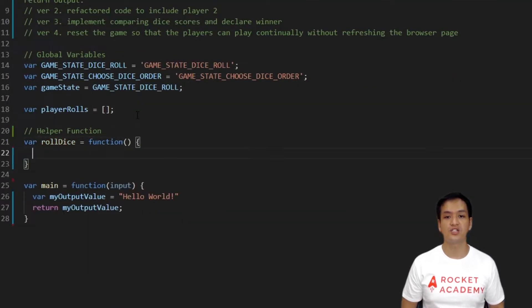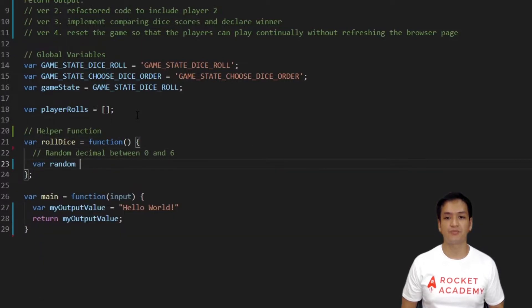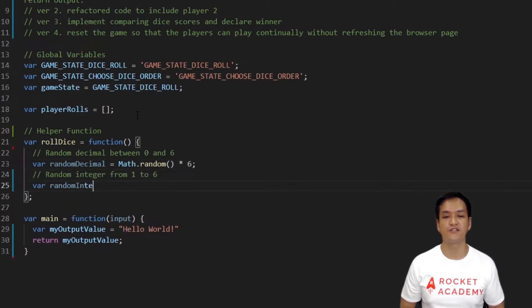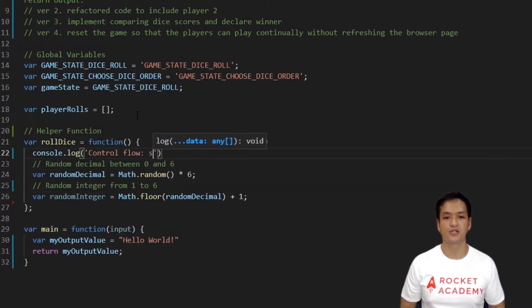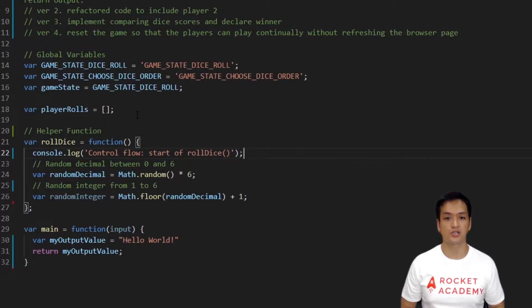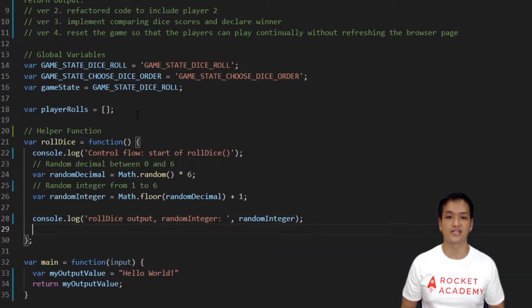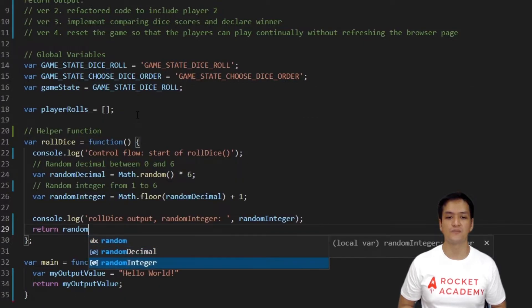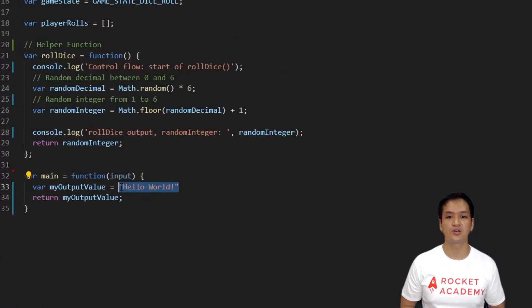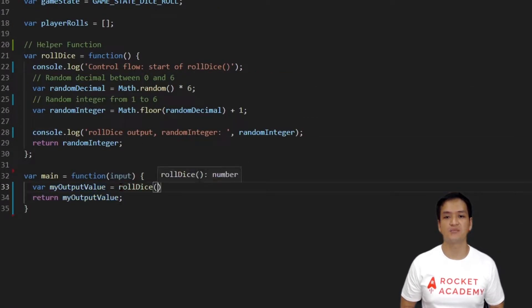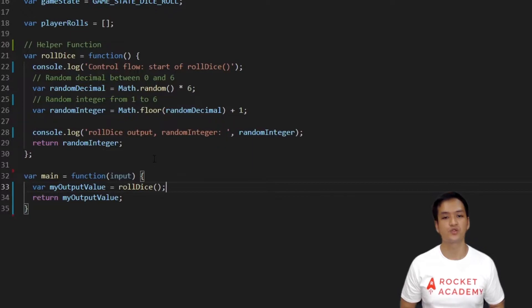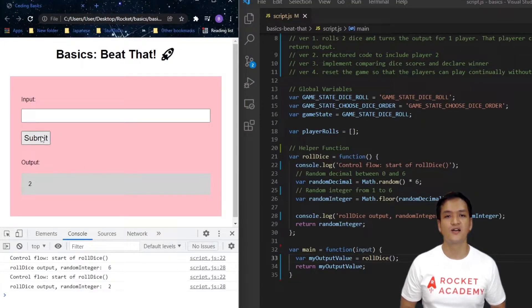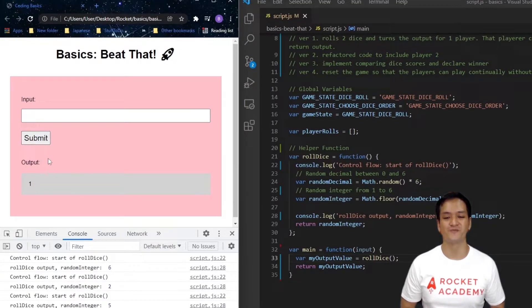We'll use the JavaScript's math method to give us a random number from one to six. Let's put in some console logs to ensure our function is working correctly. Let's return the random integer. Now let's call roll dice in the main function and test to see if this works. Great! Now let's move on.